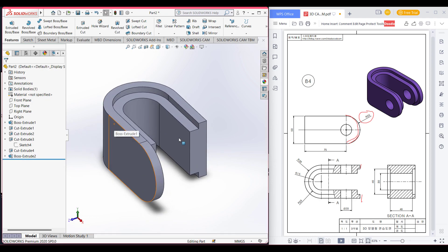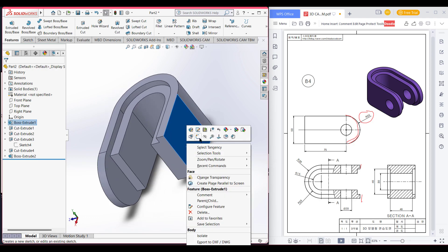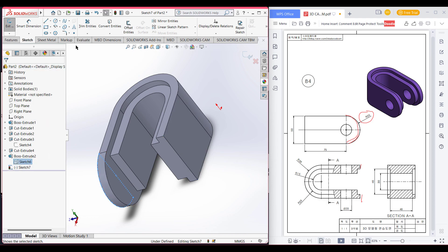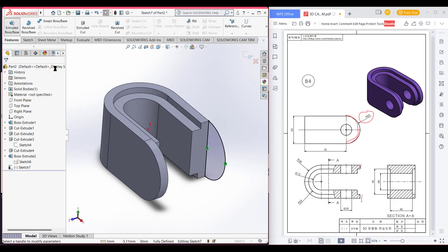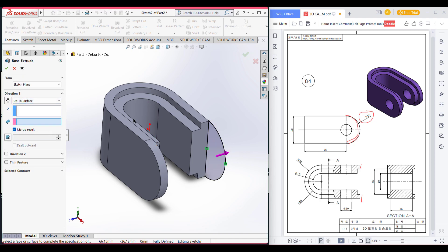We will do the same thing on the other side. Select sketch — this time we will convert entities by selecting the previous sketch and then convert entity. Then go to Features, select Extrude Boss, select up to surface, and select this face. Press OK.